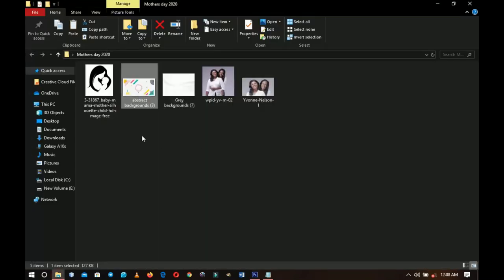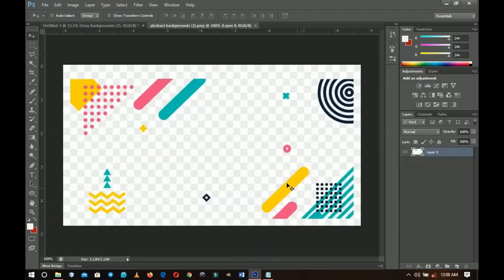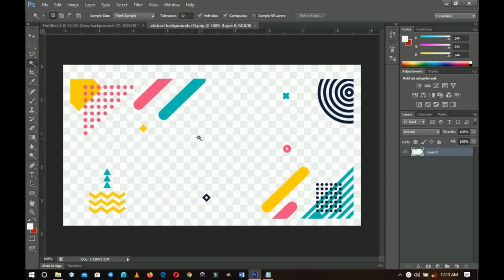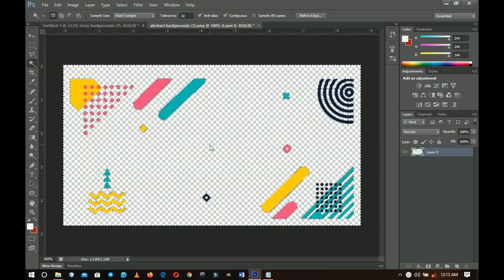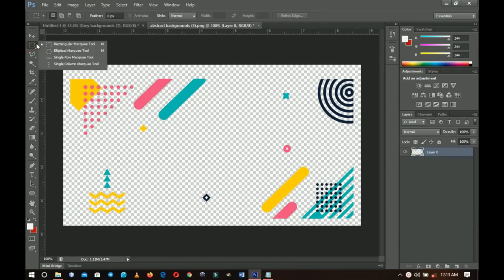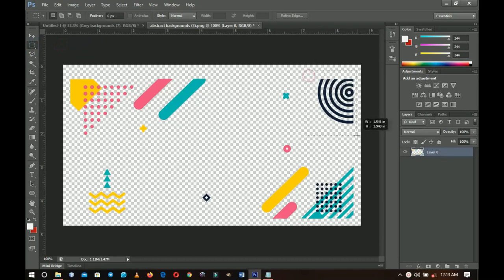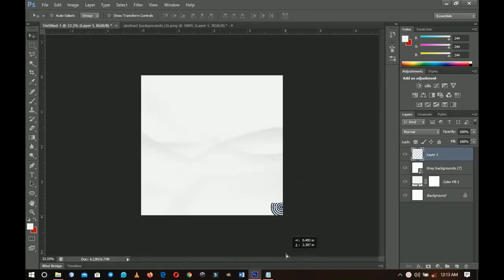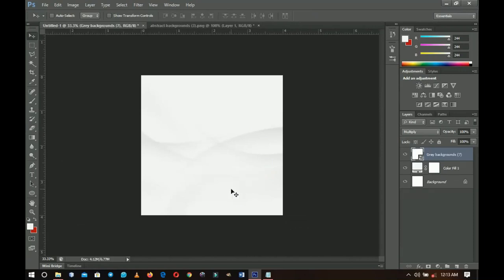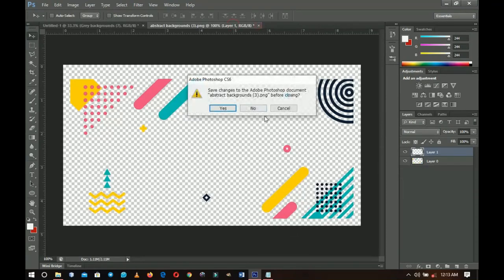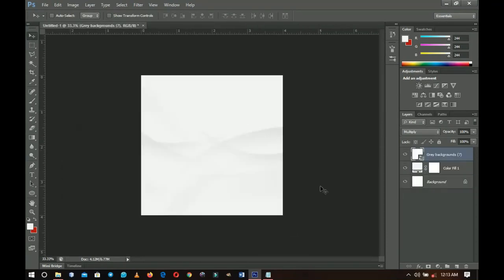I wanted to add a geometric vector element, so I downloaded this particular abstract vector background. You can use it, but if the resolution is very low it will affect your design. This one is already a PNG, but you still need to remove the background — use the Magic Wand tool, left-click, and delete the background so it's fully transparent. You can cut a portion using the Rectangular Marquee tool, press Ctrl+J, and drag it into your document. However, I didn't end up using that — I'll leave the link in the description if you want it.